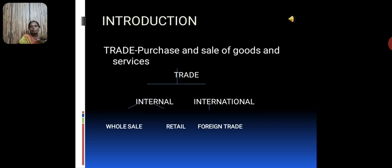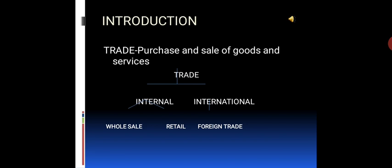Trade is nothing but purchase and sale of goods and services — that is, exchange of goods and services. Goods include commodities such as pen, pencil, etc. Services means activities provided by other parties, for example doctors, insurance, banking services.